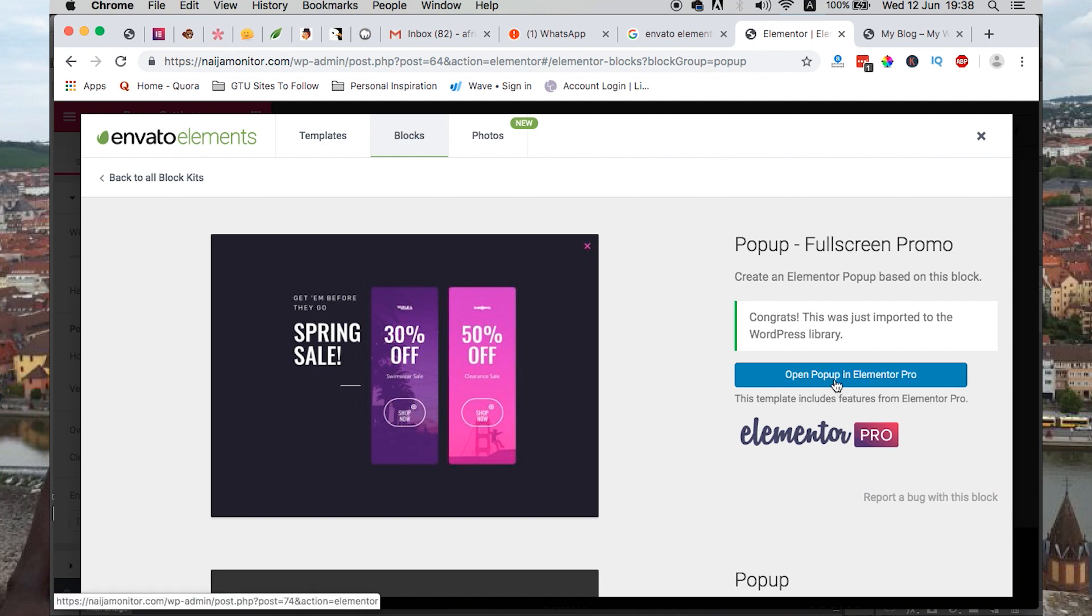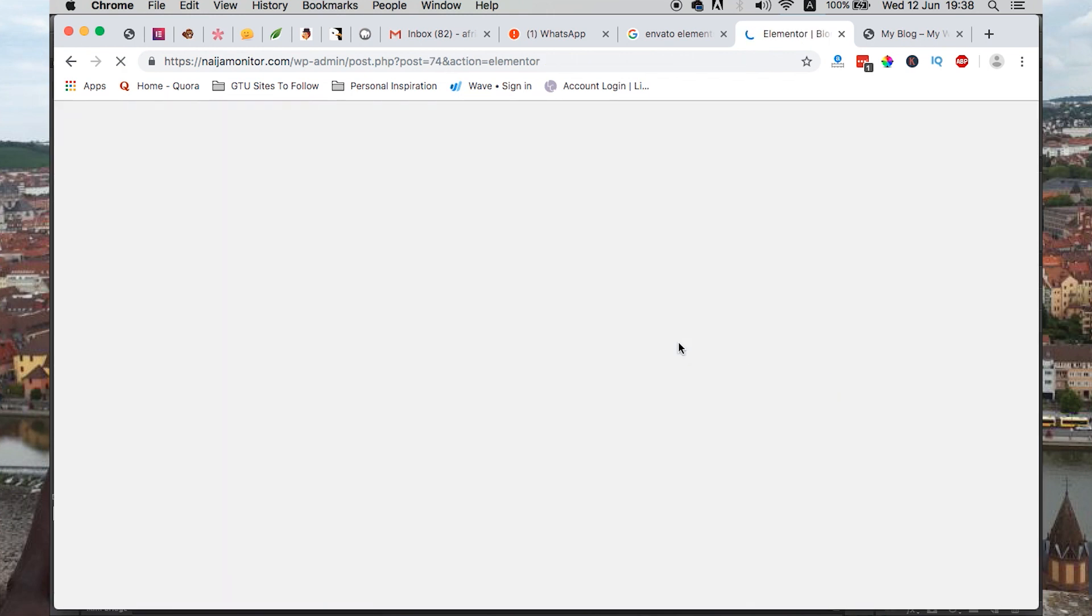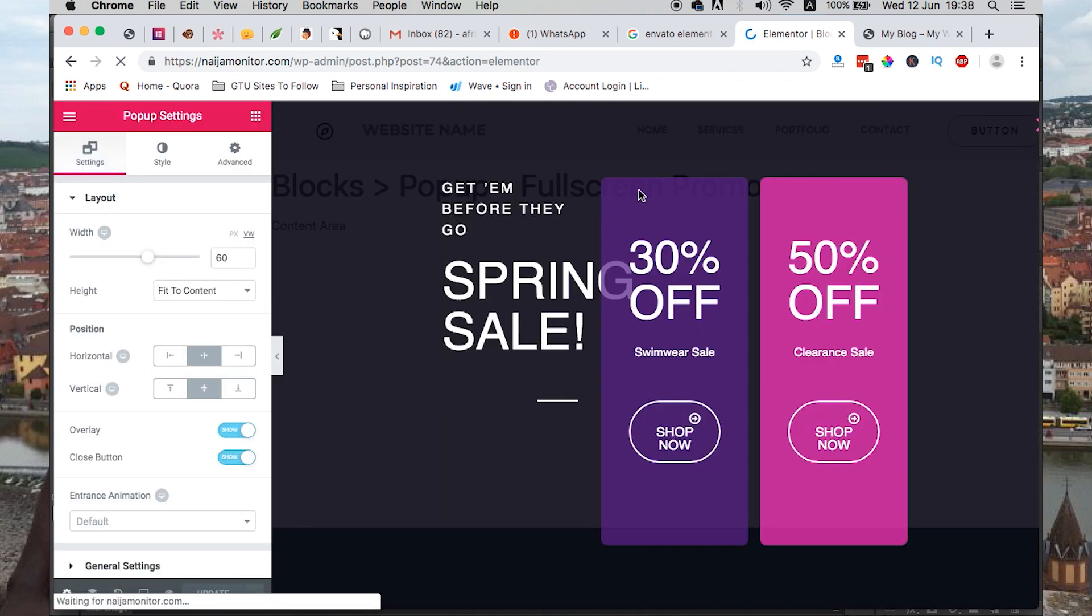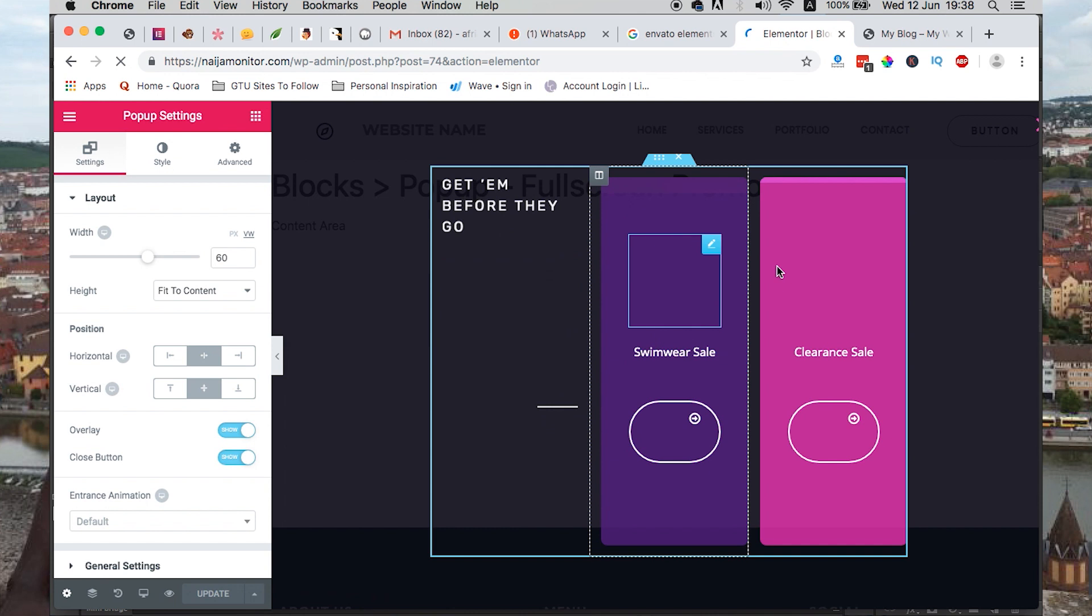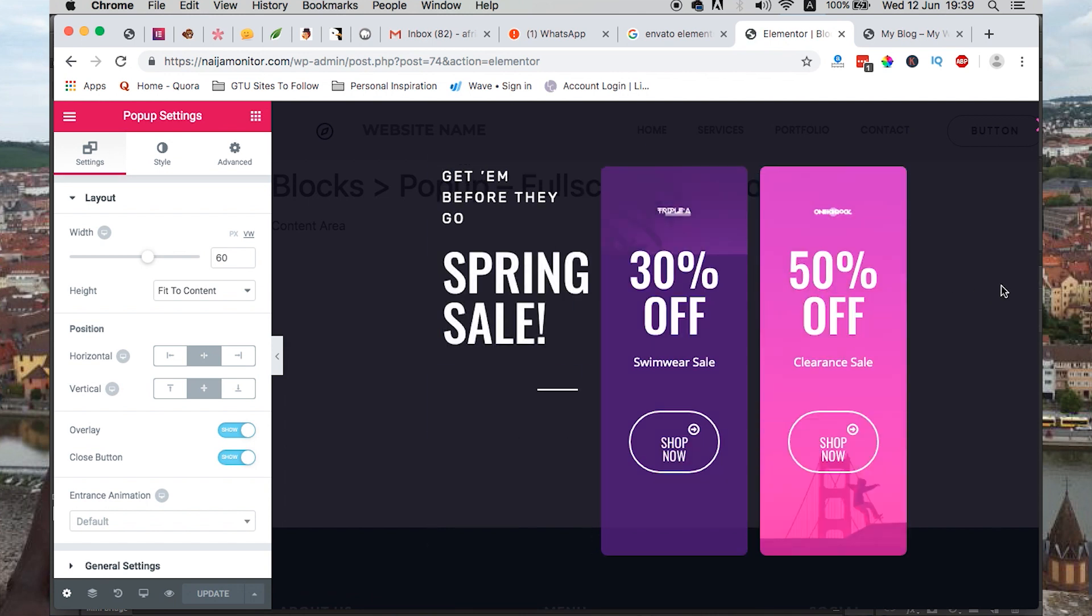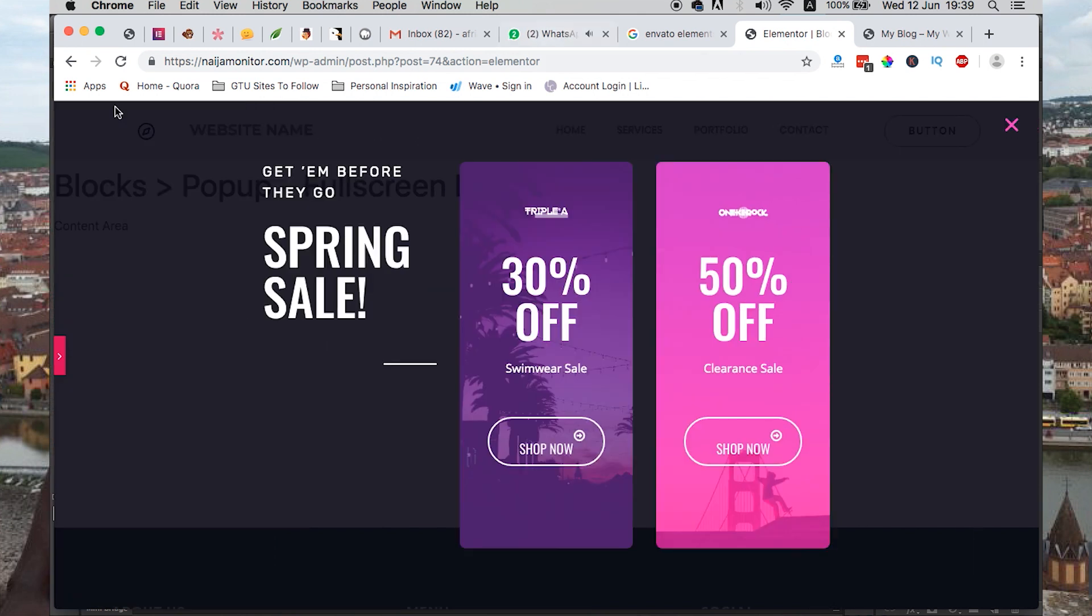I can just open pop-up in Elementor Pro and I can then do the tweaks I want, change info, add, make adjustments however I want. This is how it looks like.